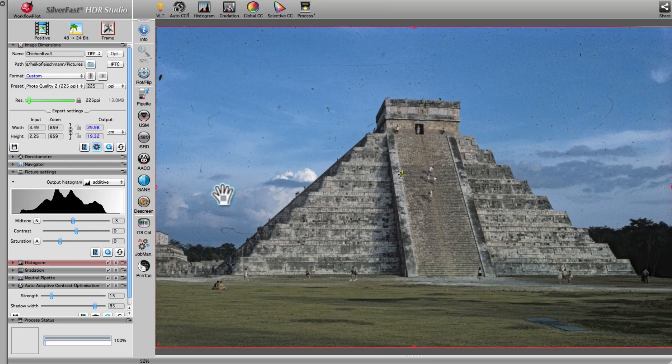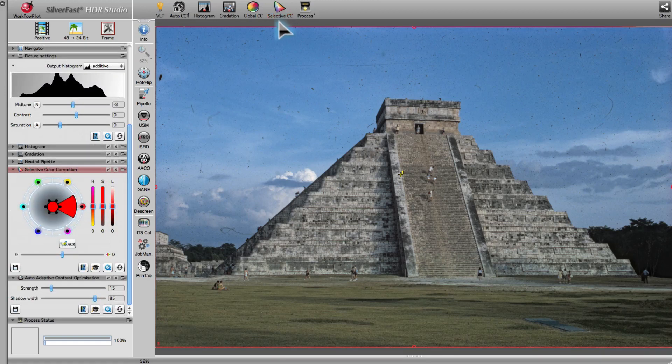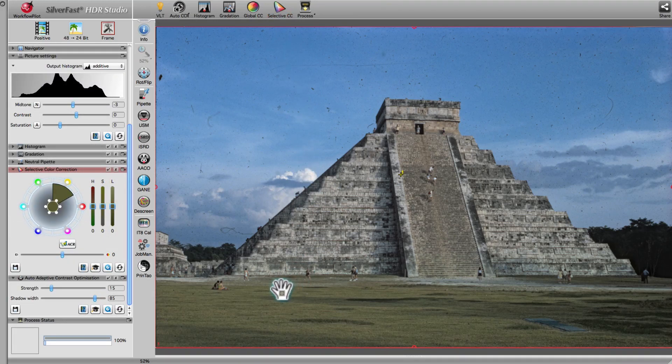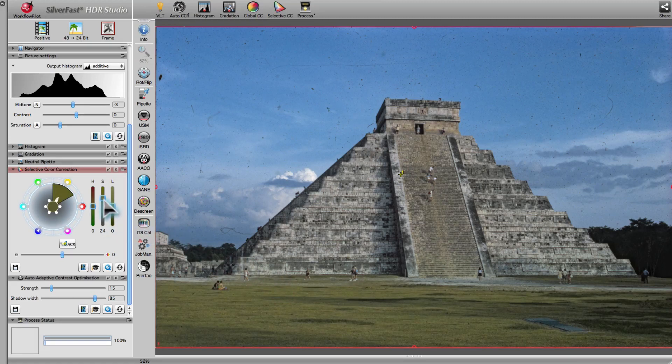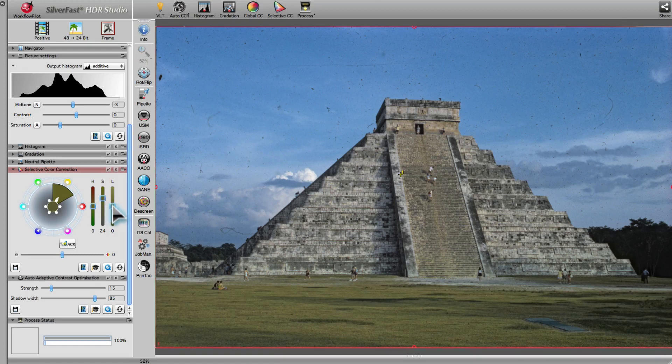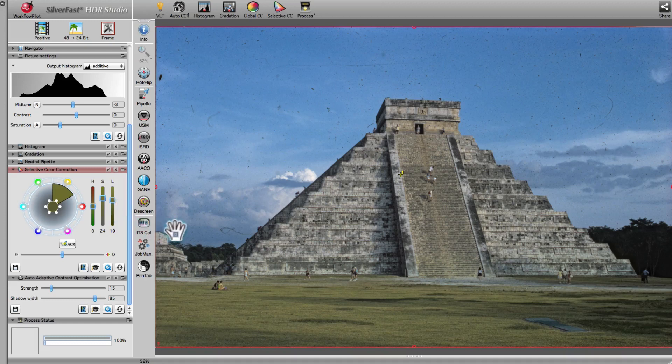Now, we will use Selective Color Correction in order to emphasize the green color of the grass. We click on the green area in order to pick up the color for correction. We use the S slider to alter the saturation, and the L slider to alter the luminance. The result is a powerful green in the foreground.